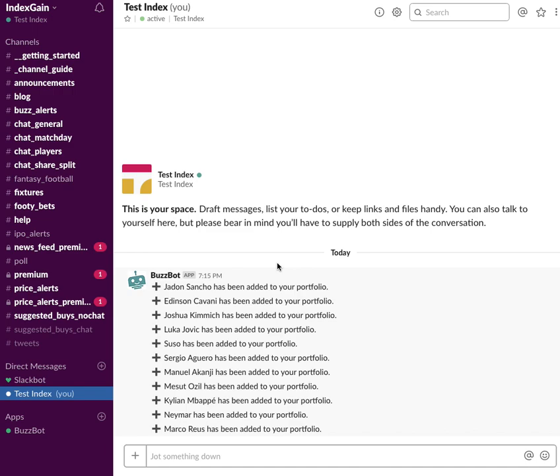Hello and welcome to this IndexGain tutorial video. We're going to show you how to use the new MyPort feature as part of the BuzzBot tool that you can use on Slack, which is available for premium members.